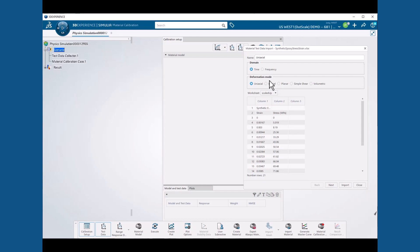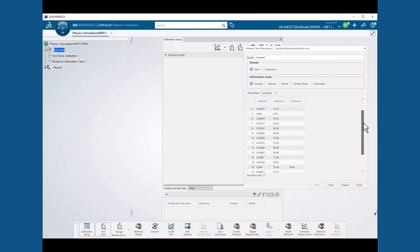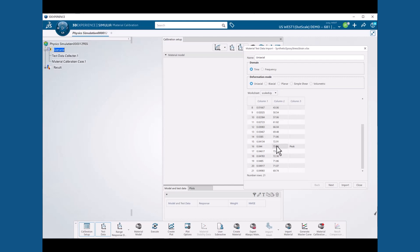Next, we select the needed rows of test data, which come from a uniaxial test of failure that includes a post-ultimate strength region of negative slope. In this exercise, we are only interested in calibrating elastic and plastic properties and not damage properties, so we will exclude the post-ultimate region.